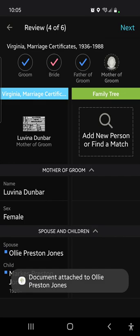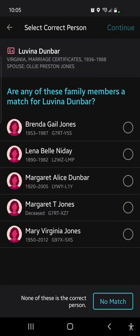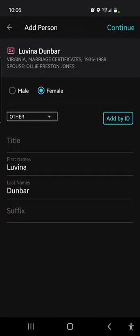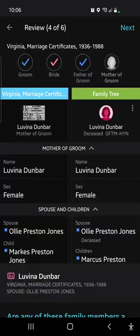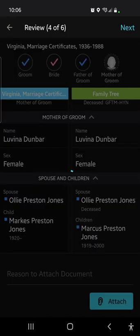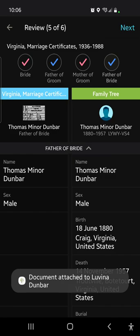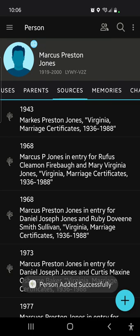Now we're going to attach that record and move on. Here's mom, Luvina Dunbar. We're going to add her — there is no Luvina Dunbar in the tree. It's interesting that Marcus married a Dunbar, so there's a little cousin action going on here. We're going to say no match and add her as a new person. She's obviously deceased, so we continue and add — basically saying a lot of yeses, going to the bottom and hitting attach. Now the record is attached to her. We have evidence to prove that this is how it works.